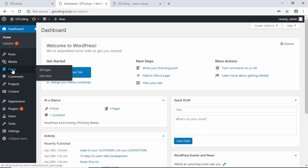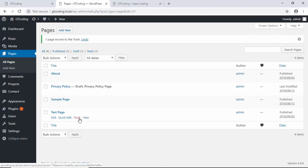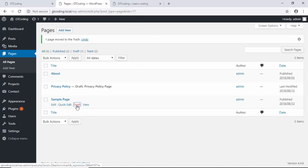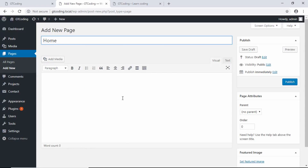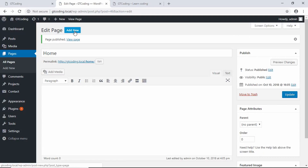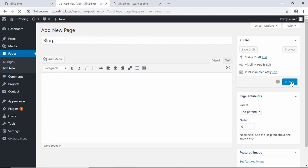We'll go to our dashboard and create two different pages — one for the front page and one for the blog index page. We'll go to Pages, remove the existing pages, and create a new page called Home with no content. We'll publish it, then create one more page called Blog and publish that too.